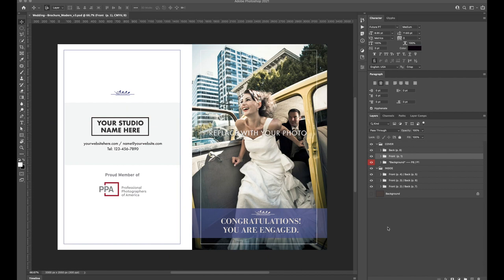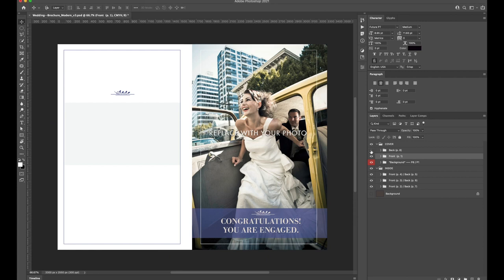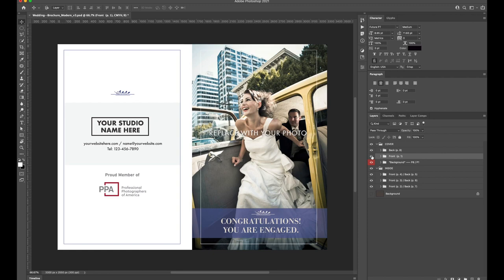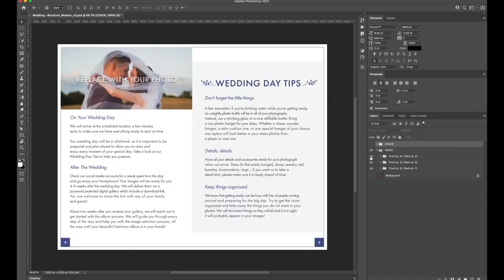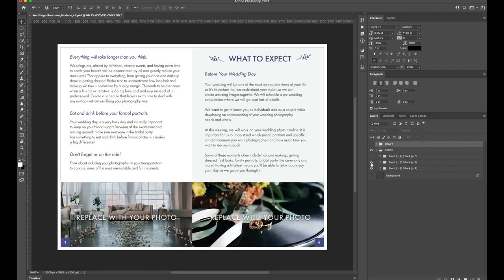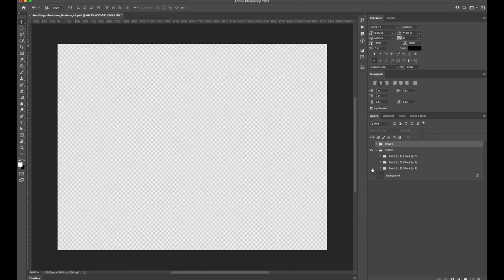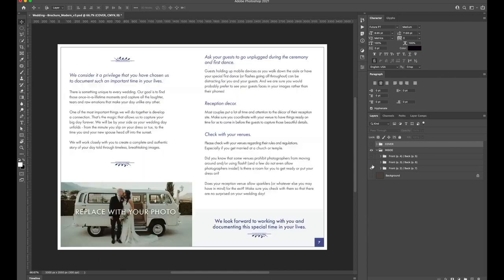When you open the file, looking in the Layers palette, you'll notice that we labeled everything in plain language as clear as possible. This particular template is broken up into two sections, the cover and the inside. In each of these groups, there are subgroups for the individual pages.